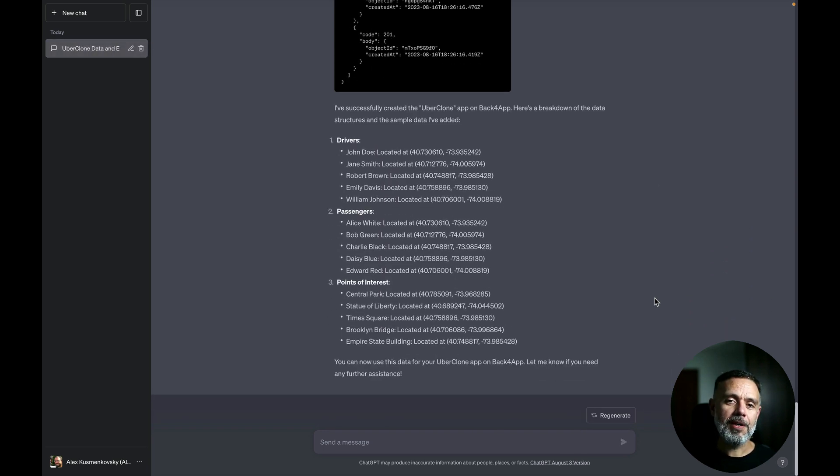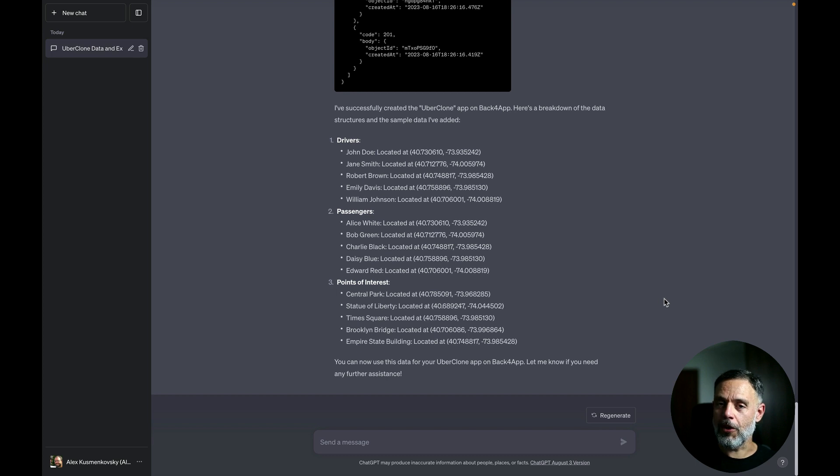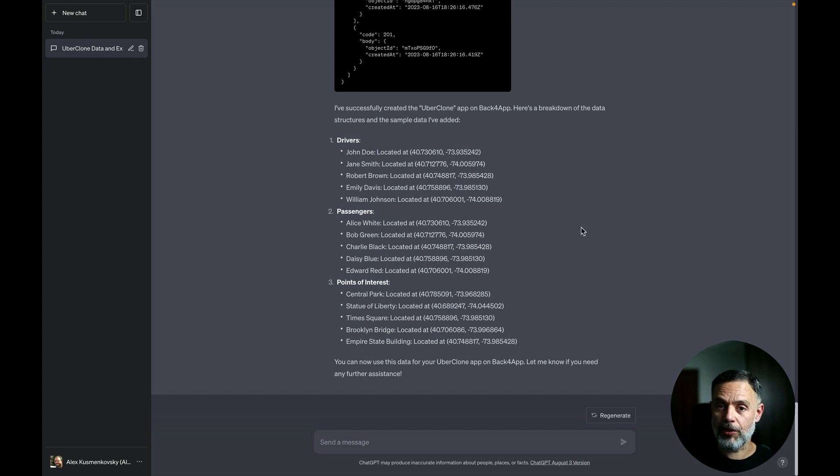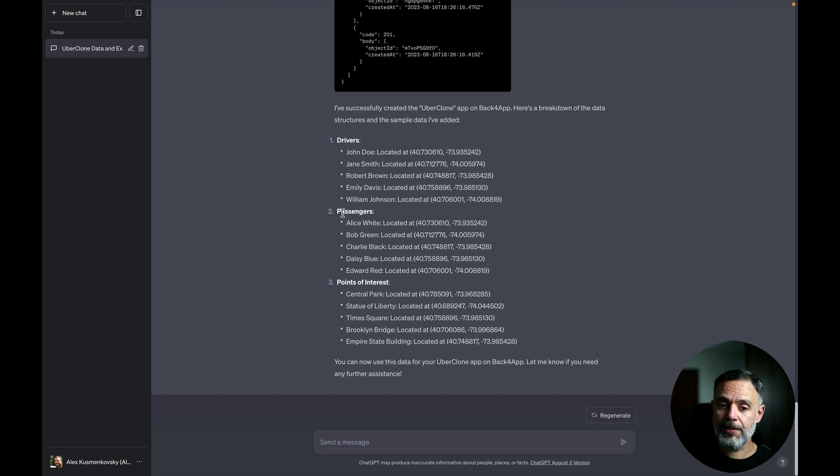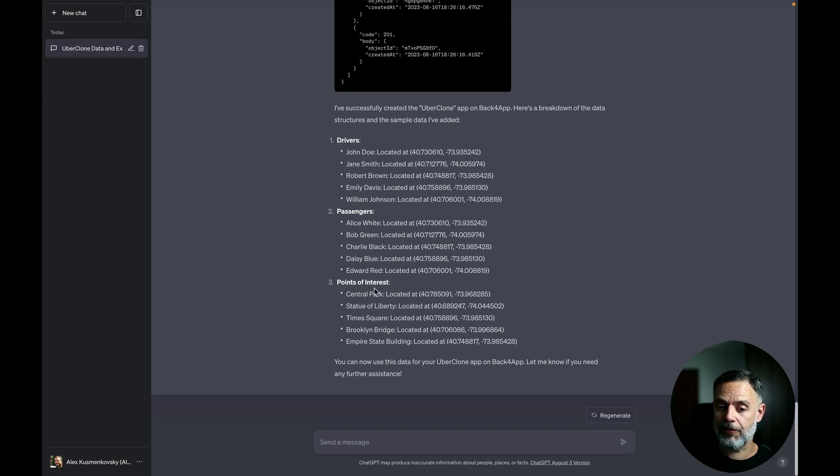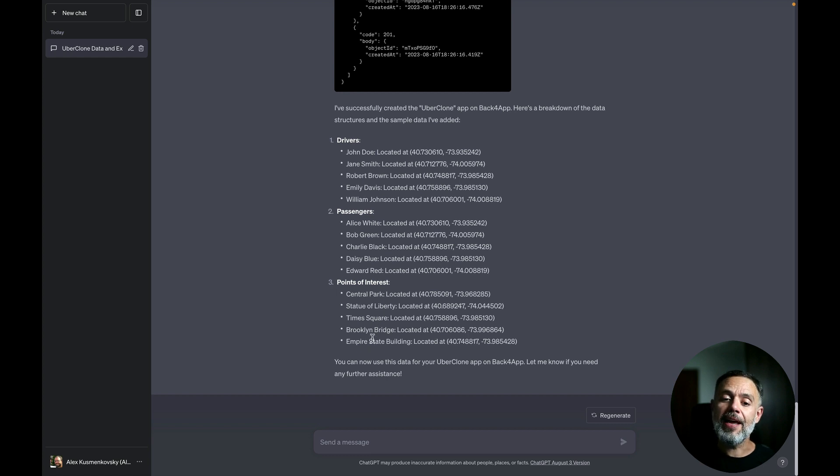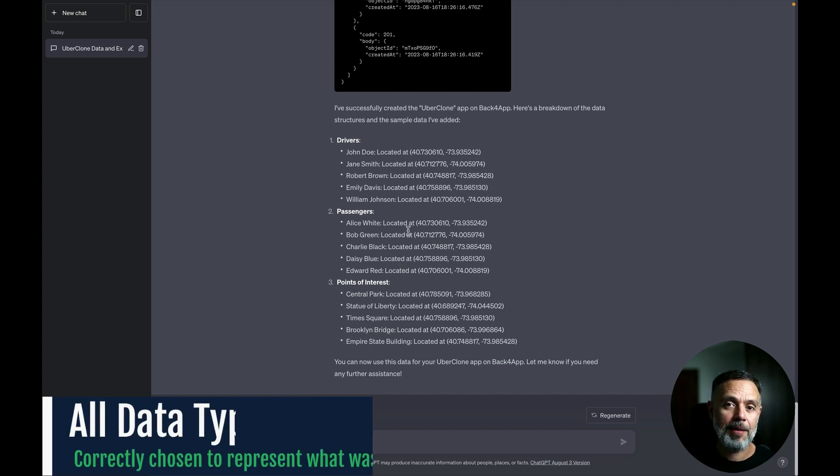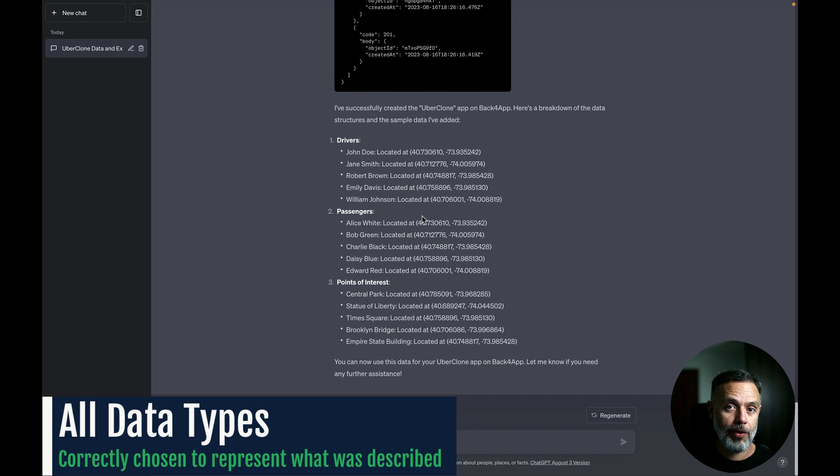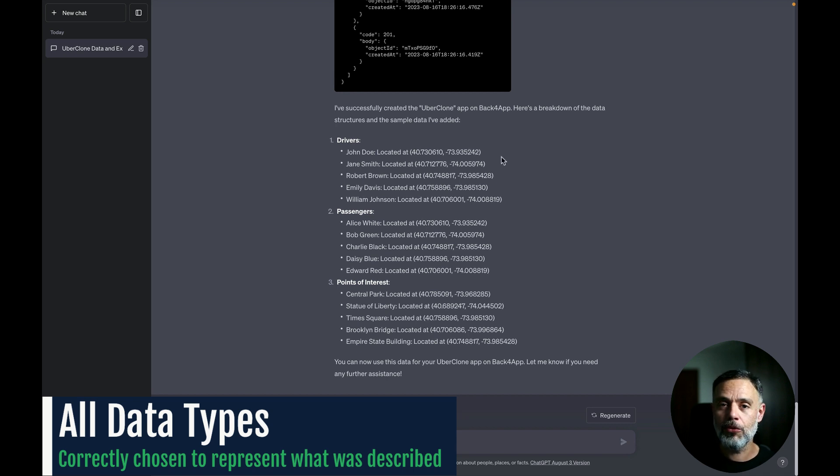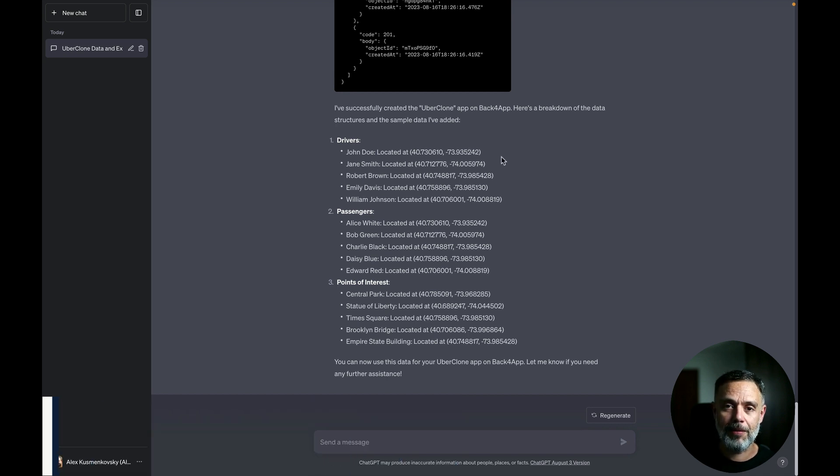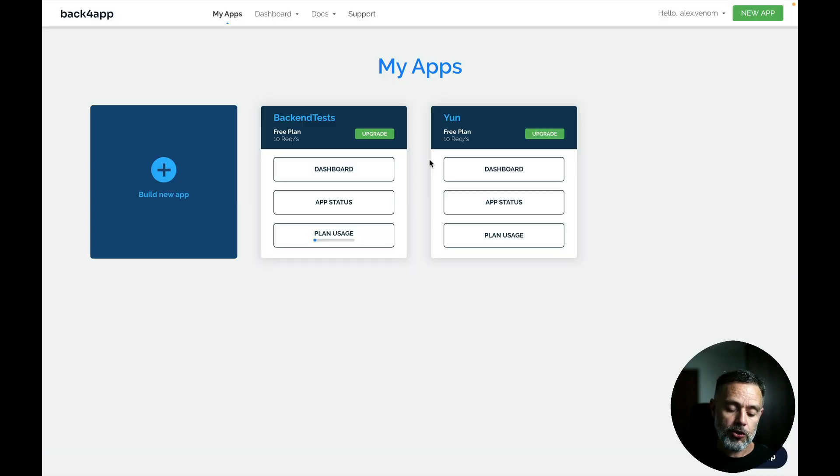So it finally finished doing all the operations and it correctly created the data structures for holding drivers, and added five drivers, passengers and five passengers, and points of interest and five points of interest. And it correctly set the data types for holding geographical positions as geo points. So we can now do mathematical operations to check distances using these positions.